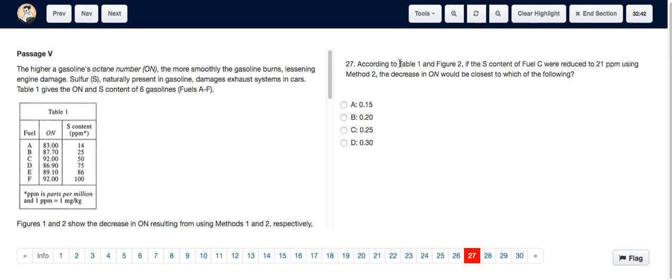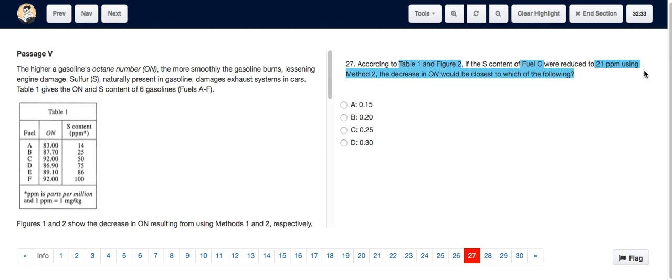Question 27 asks us to rely on table 1 and figure 2 and says if the sulfur content of fuel C were reduced to 21 ppm using method 2, then what would the decrease in the octane number be?